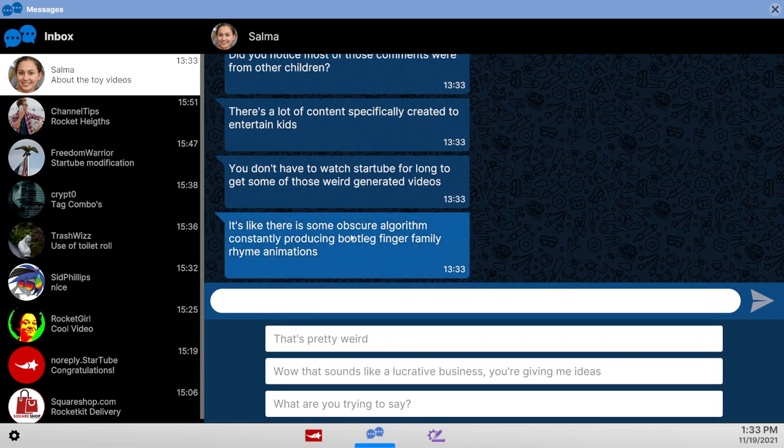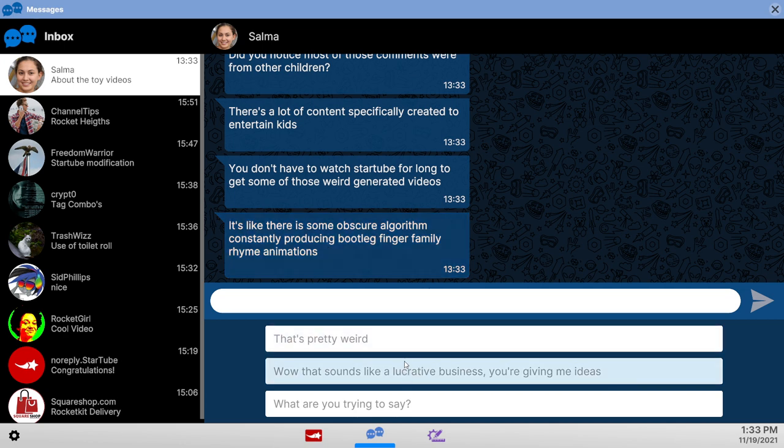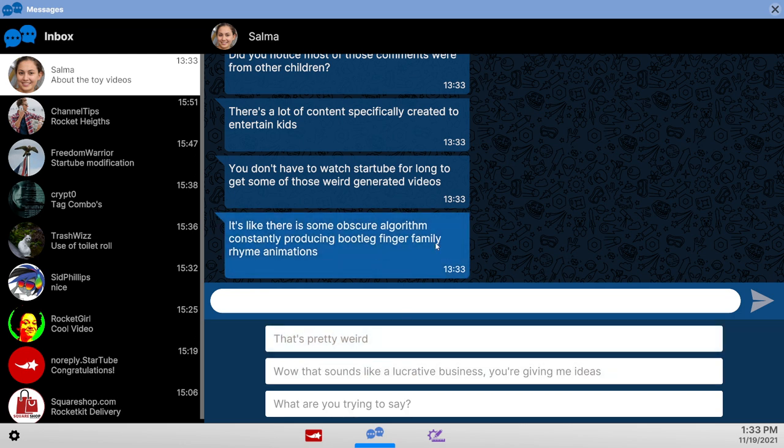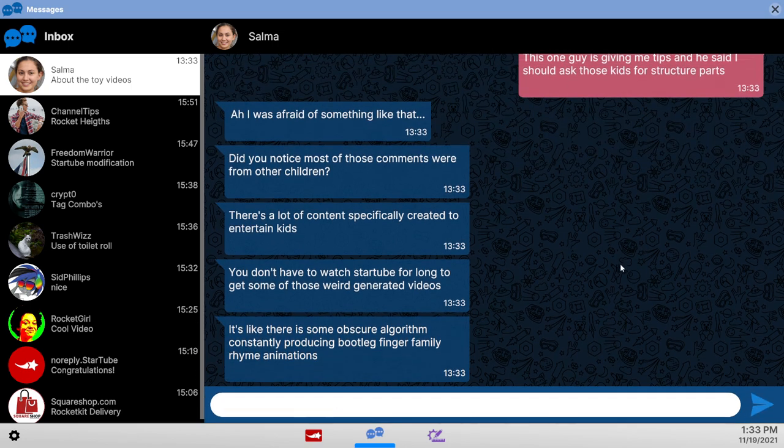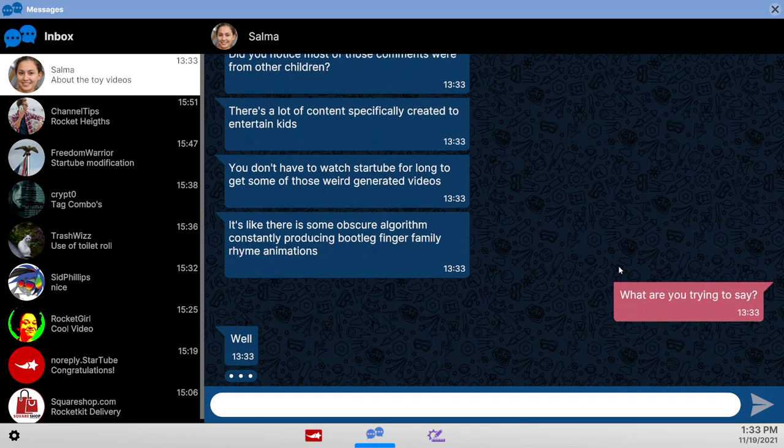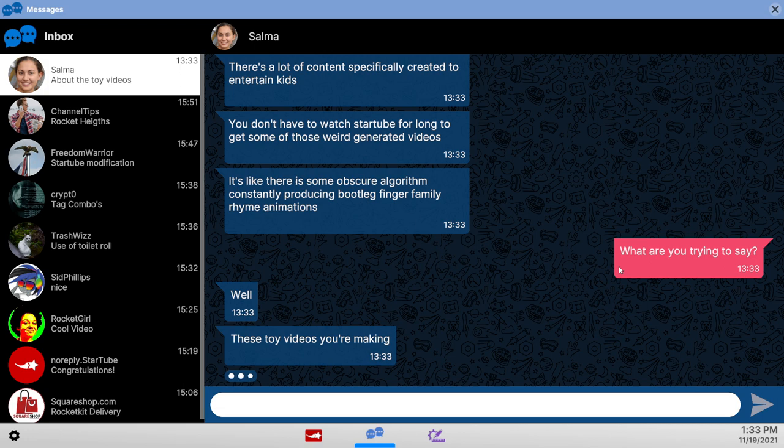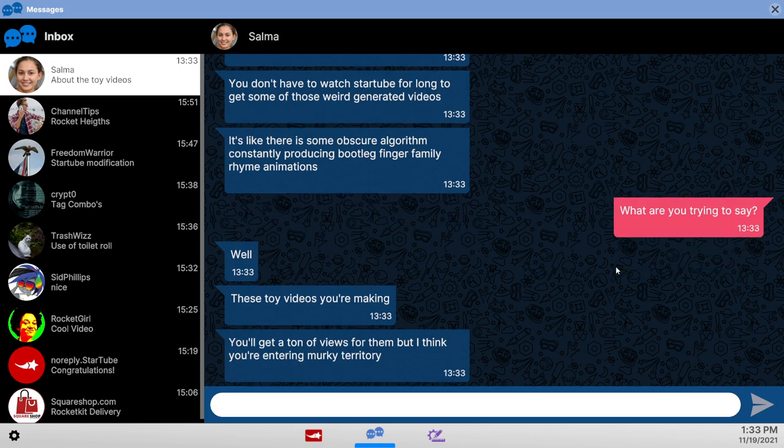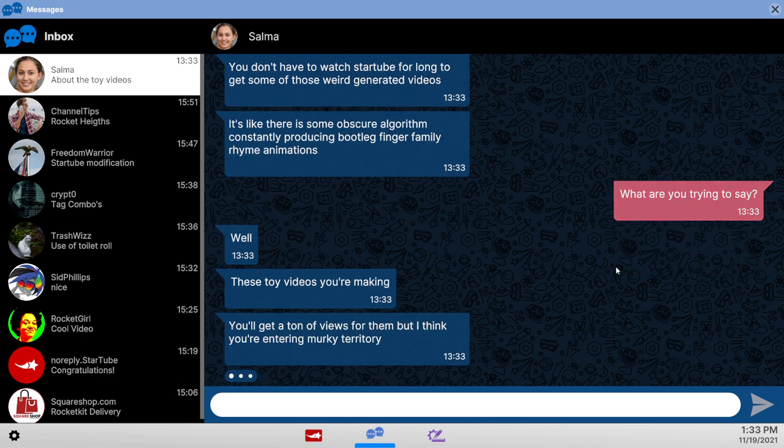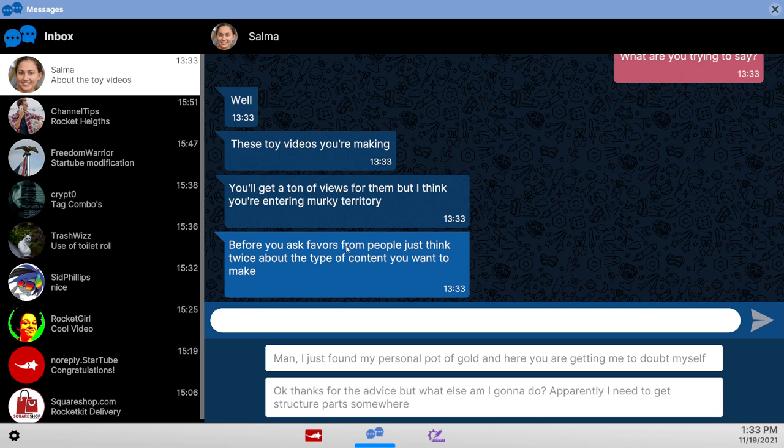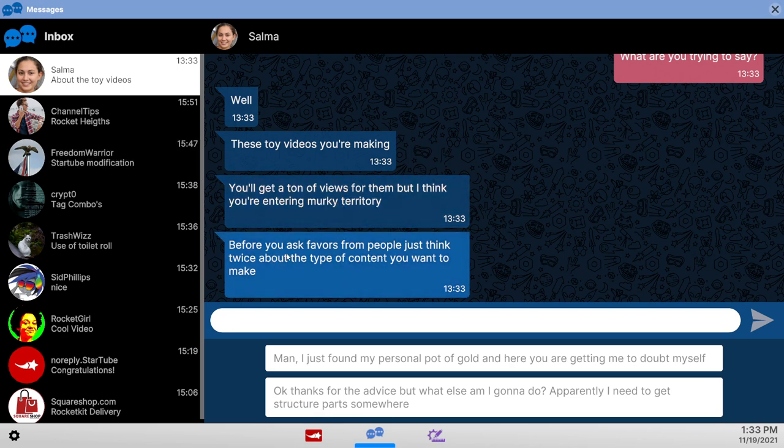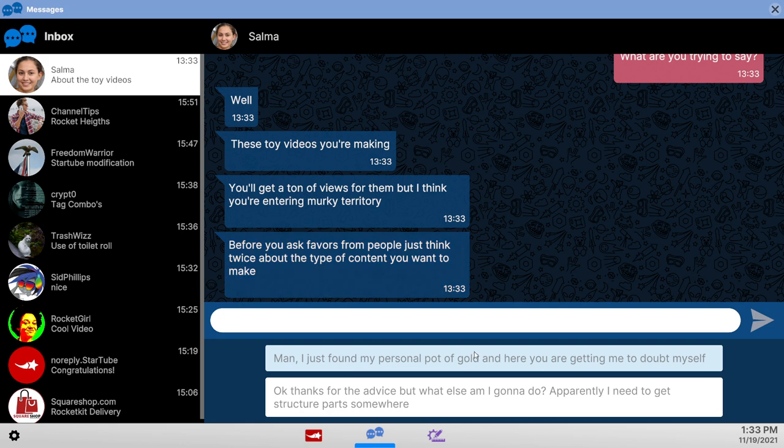Obscure algorithm. Stop talking to me about algorithms. I hate talking about algorithms. Bootleg finger family rhyme animations. What are you trying to say? Yeah. Murky territory. You gotta see the hacker guy. I haven't told you about the hacker guy. Now before you ask favors from people just think twice about what type of content you want to make. Eerie gave me to doubt myself. Thanks for advice what I'm gonna do. Apparently I need to get structural parts somewhere.